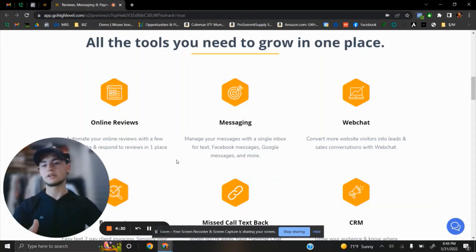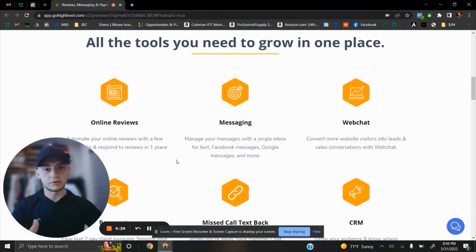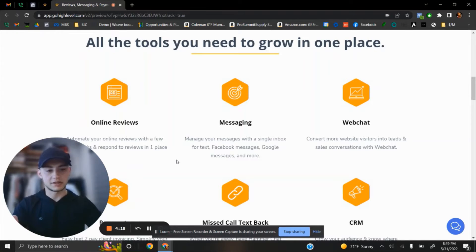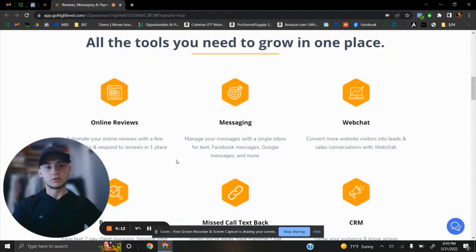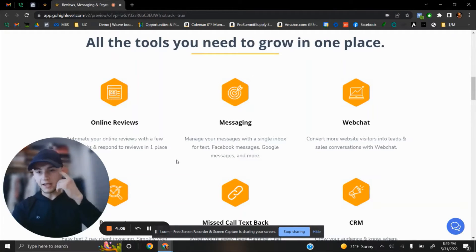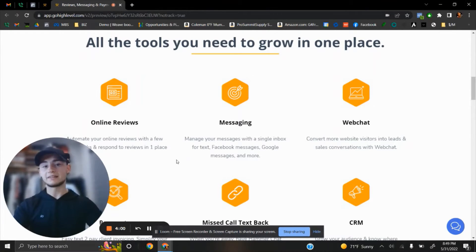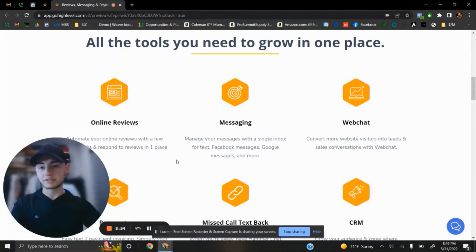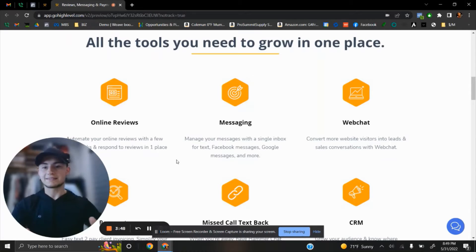It gives automation features like missed call text back. When someone calls and you're on another line or busy measuring a project and can't pick up, your caller receives a text message saying, 'Hey, I missed your call, but you are very important. How can I help you?' This starts the conversation. Instead of losing that client, you receive a text message from them saying they need an estimate. It's that simple.